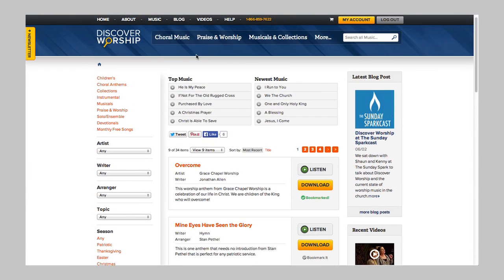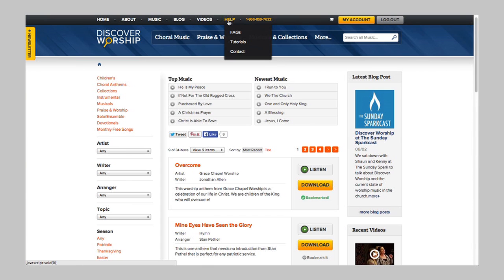In addition to the music, we have a blog that's full of inspiring, insightful, and instructional posts by ministry leaders. We have a video section with an ever-growing library of performance and instructional clips. Finally, our help tab includes our FAQ section, video tutorials, and a way to contact us for additional assistance.